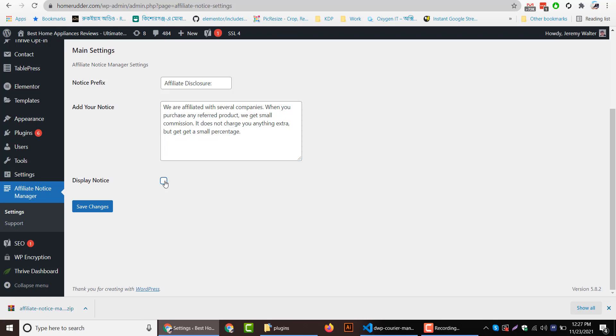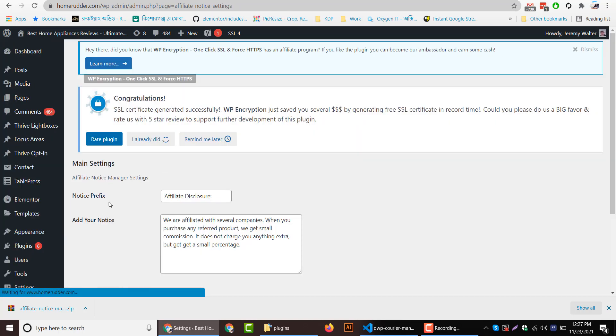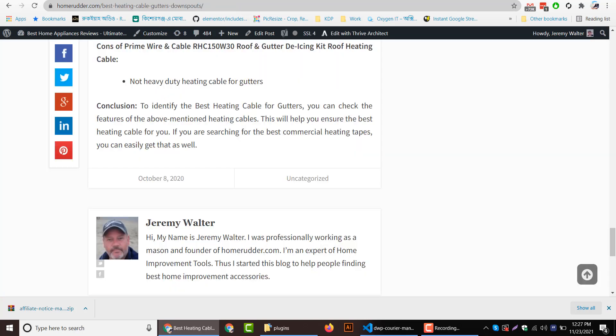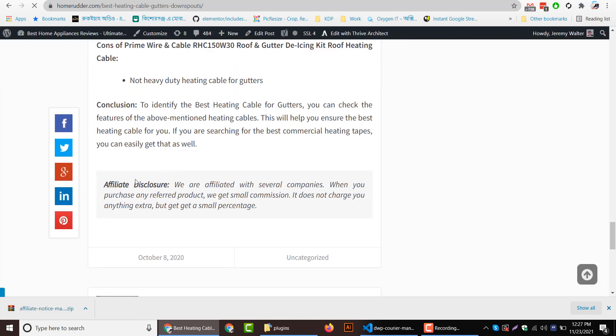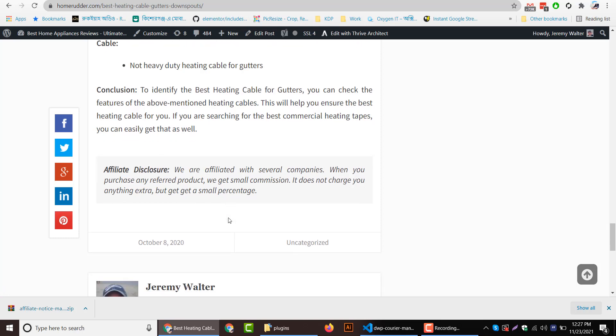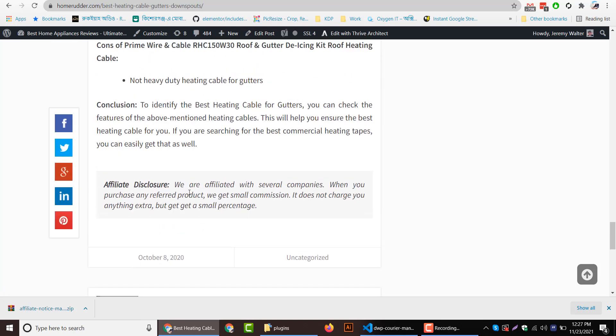Check the Display Notice option and hit the Save Changes button. And if I visit the blog post again, you will notice that affiliate notice displayed here at the very bottom of the post.